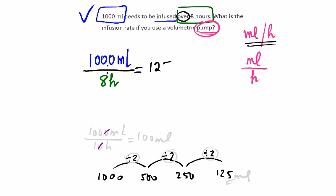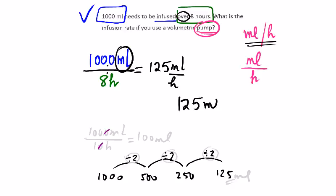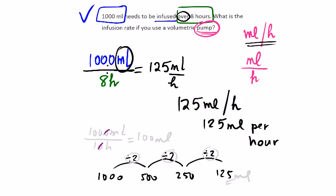125 mils per hour, which we usually write 125 mils per hour. We could use the word per as well if we wanted. 125 mils per hour. It's all correct. The important thing here is the meaning.